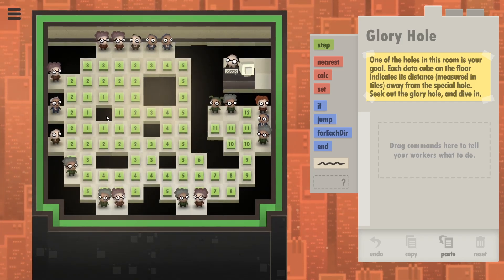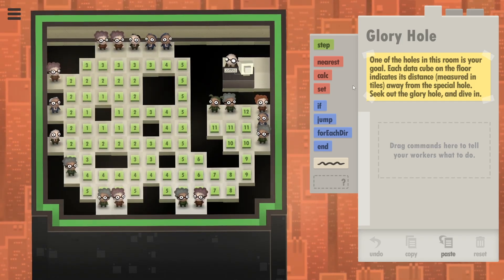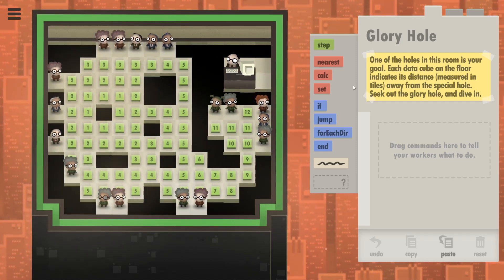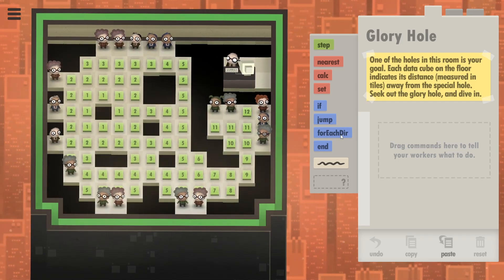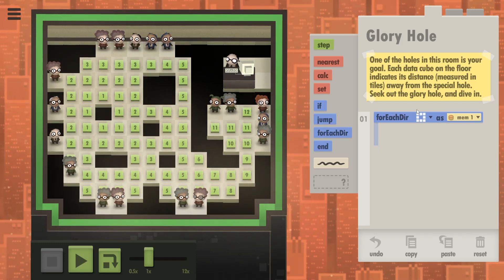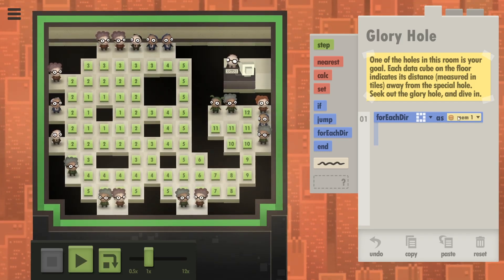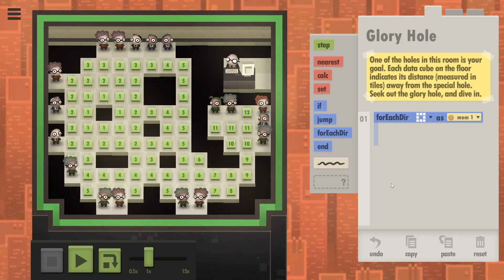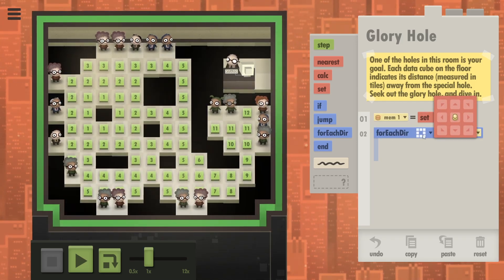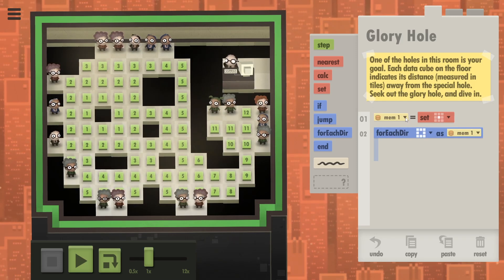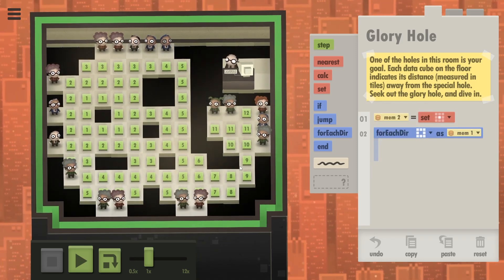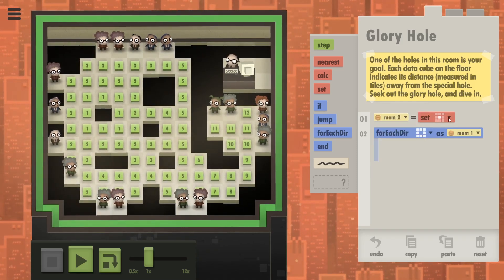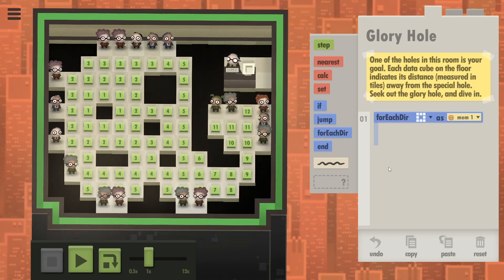So let's just write a very simple code that's going to look at the numbers around each person. That's going to be for each direction all the way around you. You're going to store that thing in memory one. At the start, wherever you're standing, you probably want to set in memory one or memory two the value of the data cube you are standing on currently. No you're not, forget that, we'll get that later.